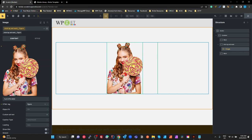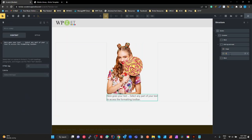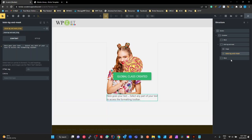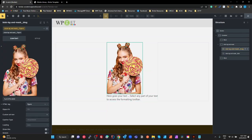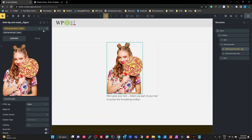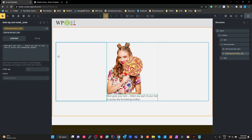Now we need to get an SVG. I'm using a simple basic text box for my SVG. I'll give that a BEM name as well — I'll call it the blob. So we've got: blob-BG-and-mask as our block, our image as a figure, and our blob background SVG as the blob. Now we need to create the SVG elements.